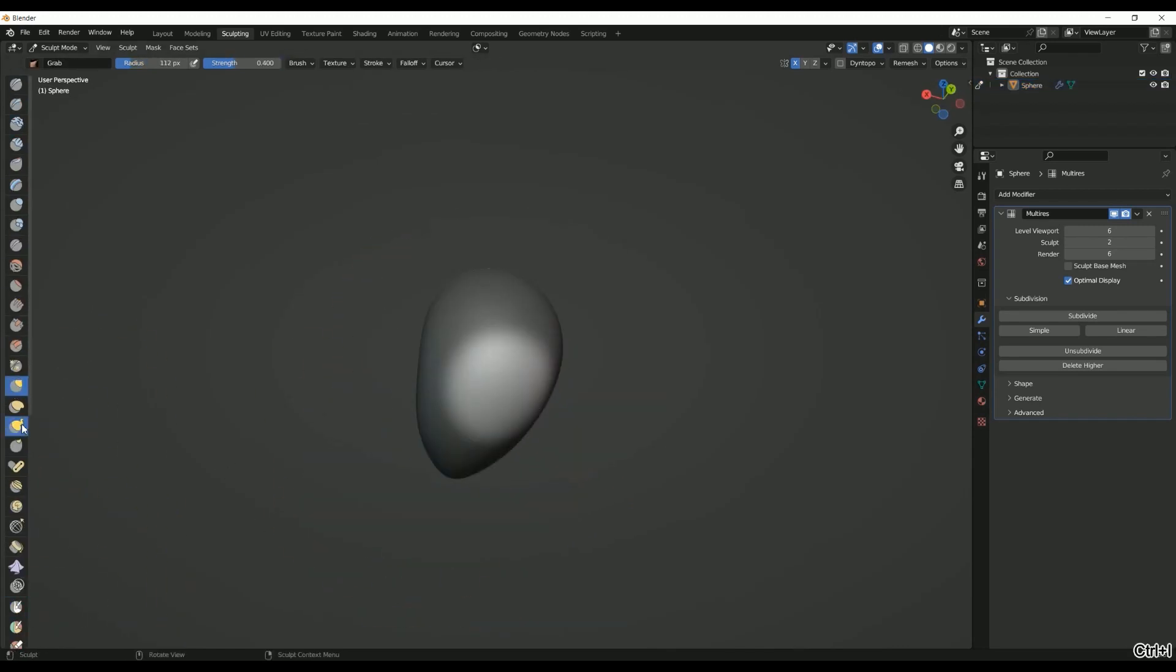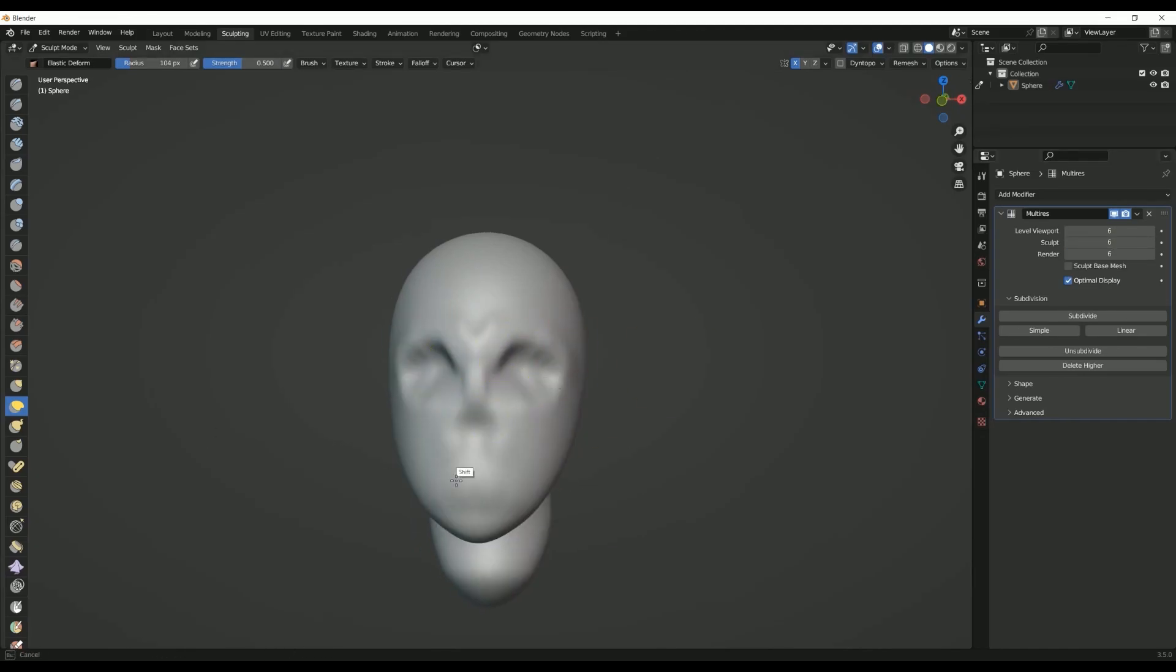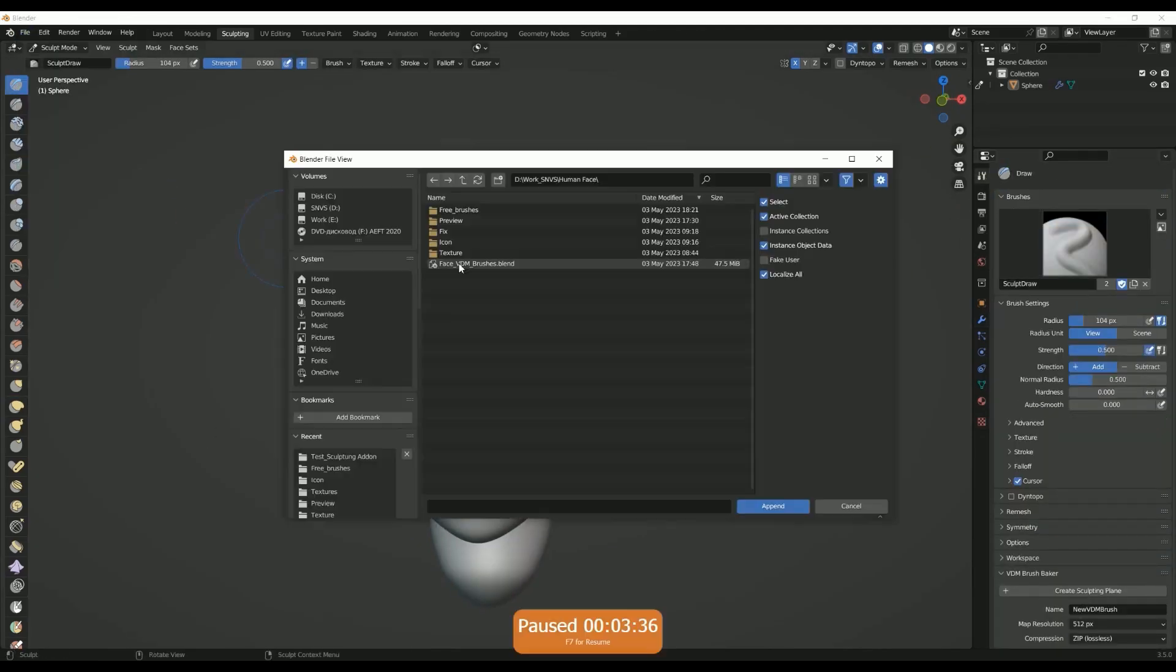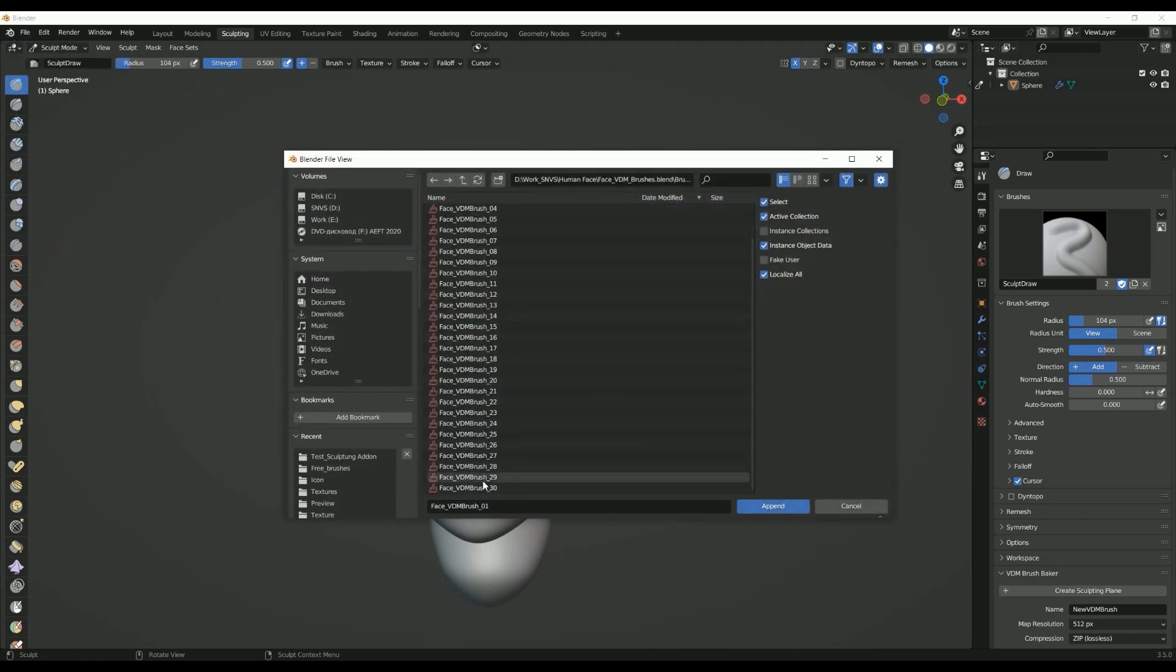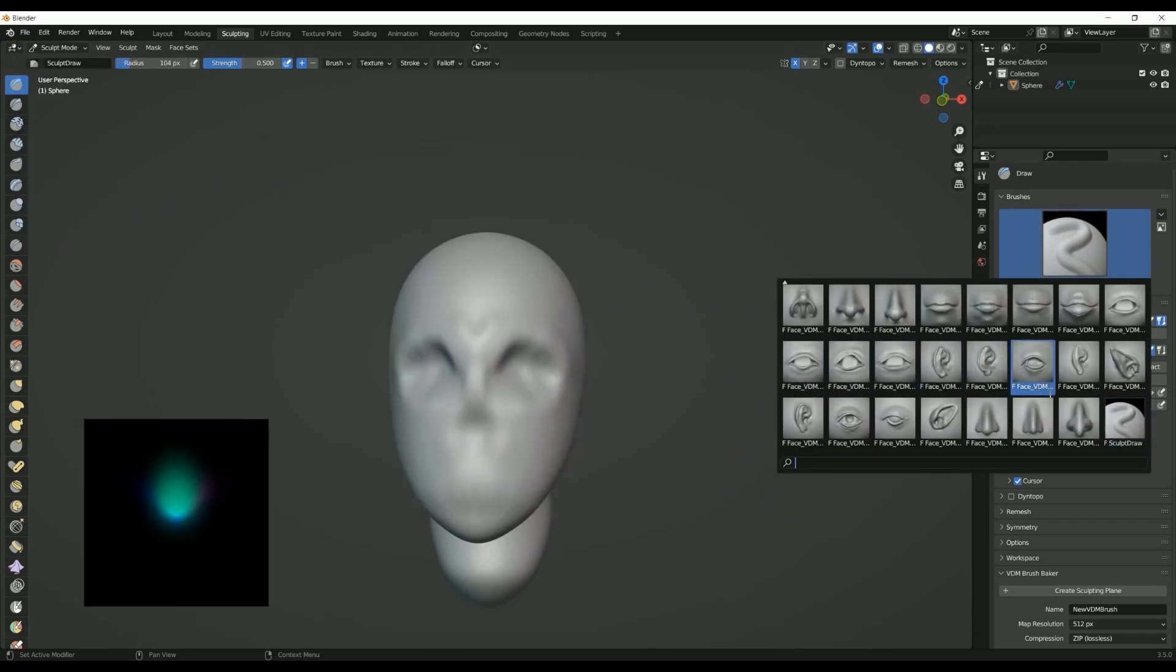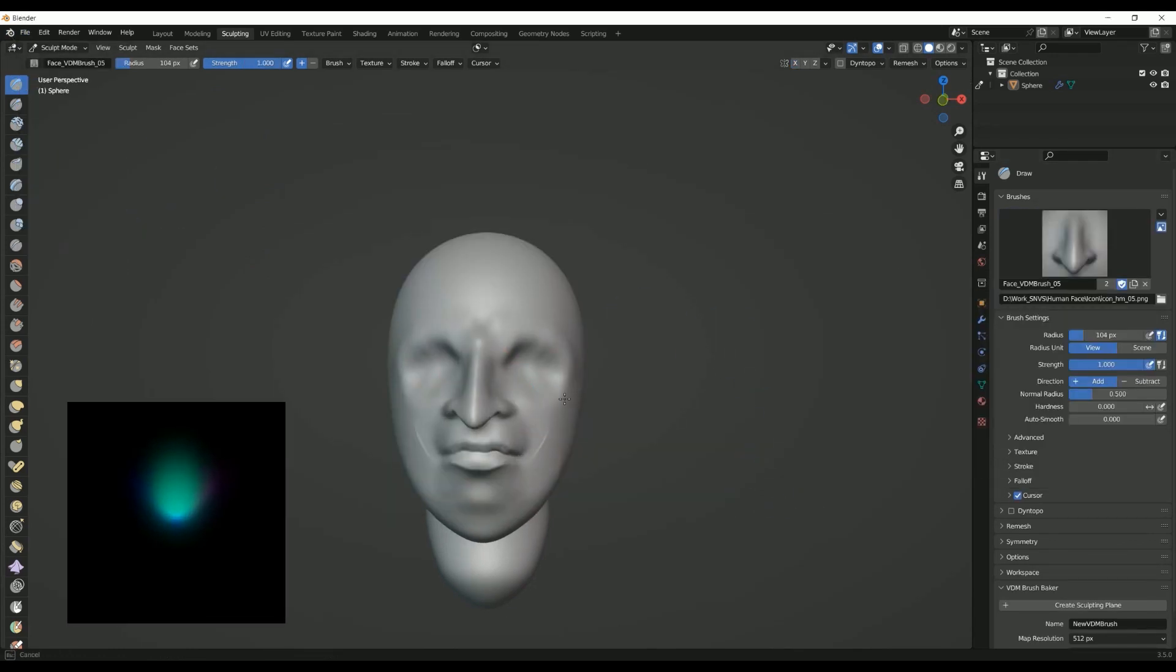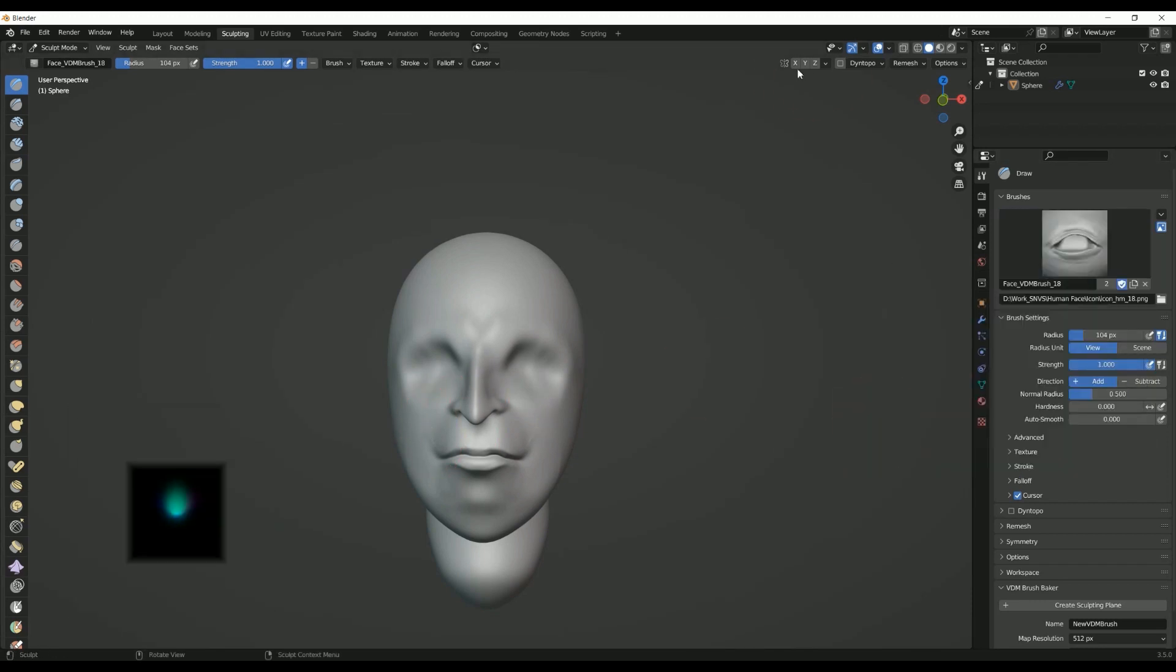It is very convenient to use VDM brushes. A vector displacement map is a texture that can be assigned to a brush which allows 3D displacement while sculpting. VDMs use red, green and blue color to map X, Y and Z vector information. This allows entire 3D shapes to be added to a mesh in sculpt mode.